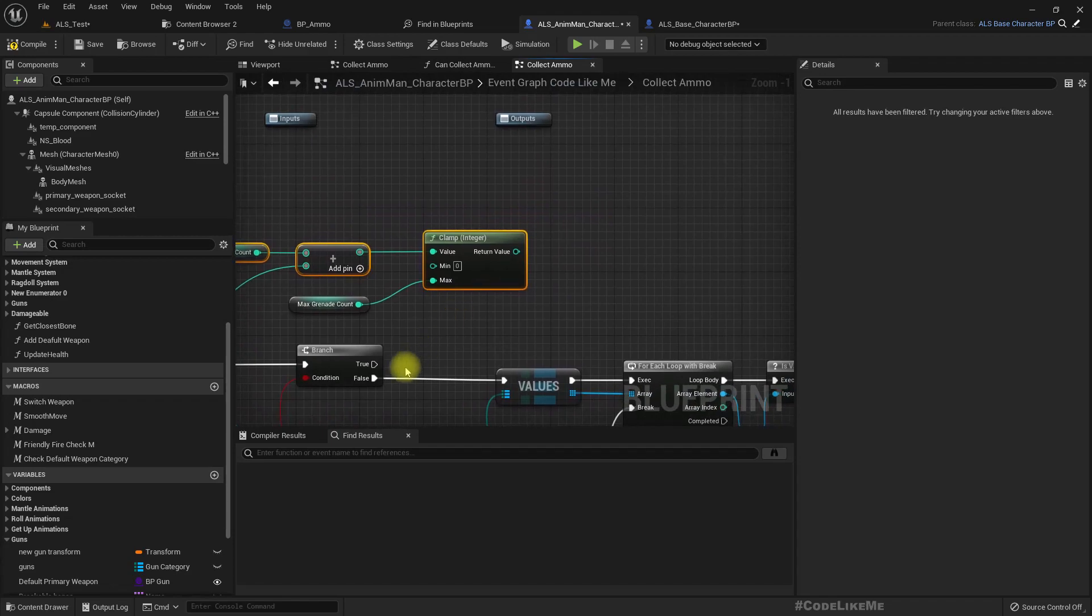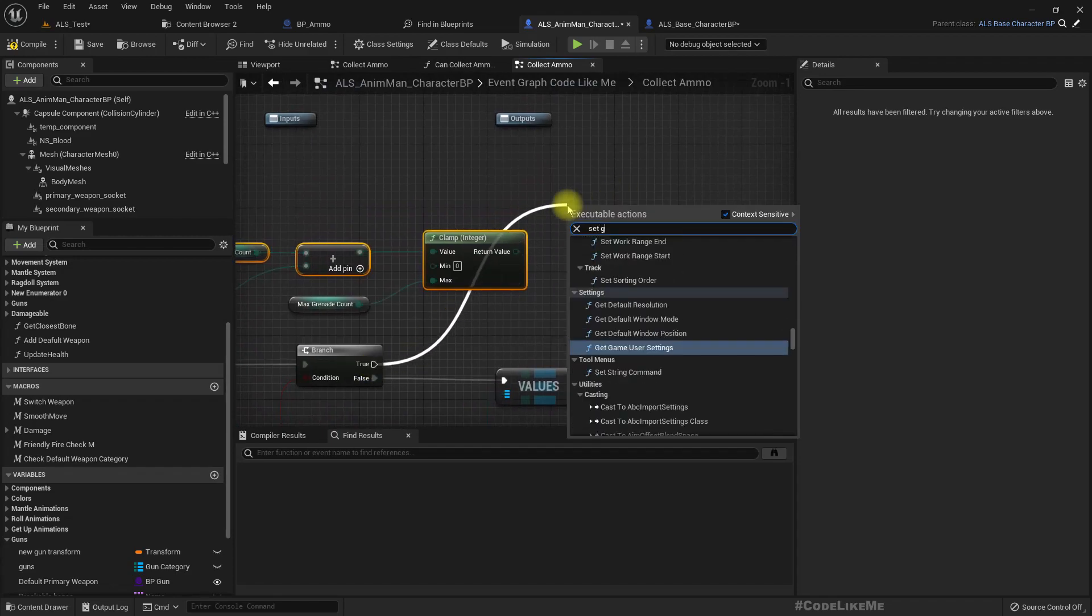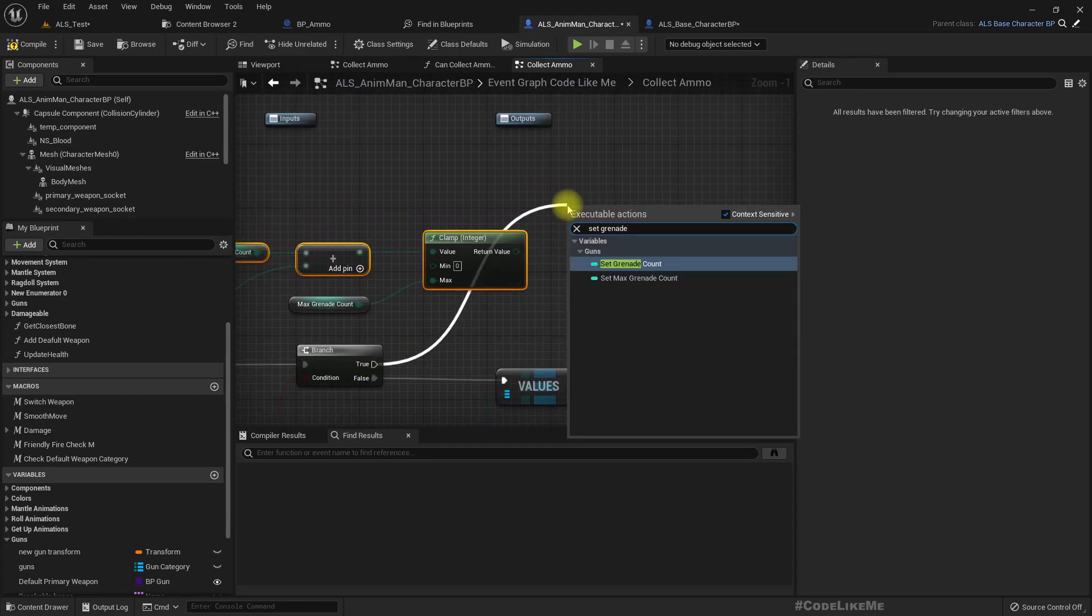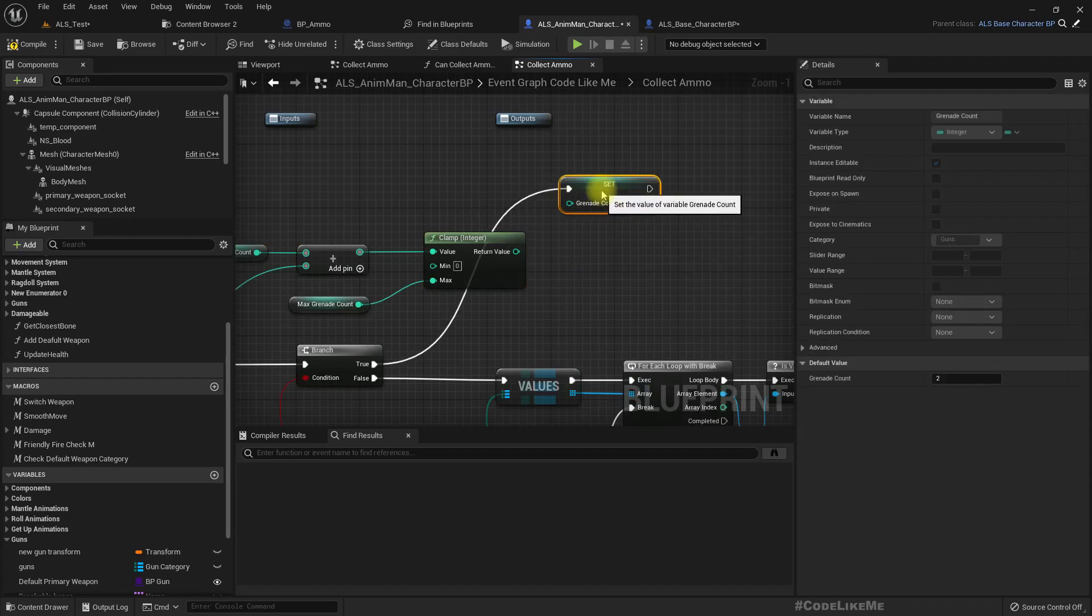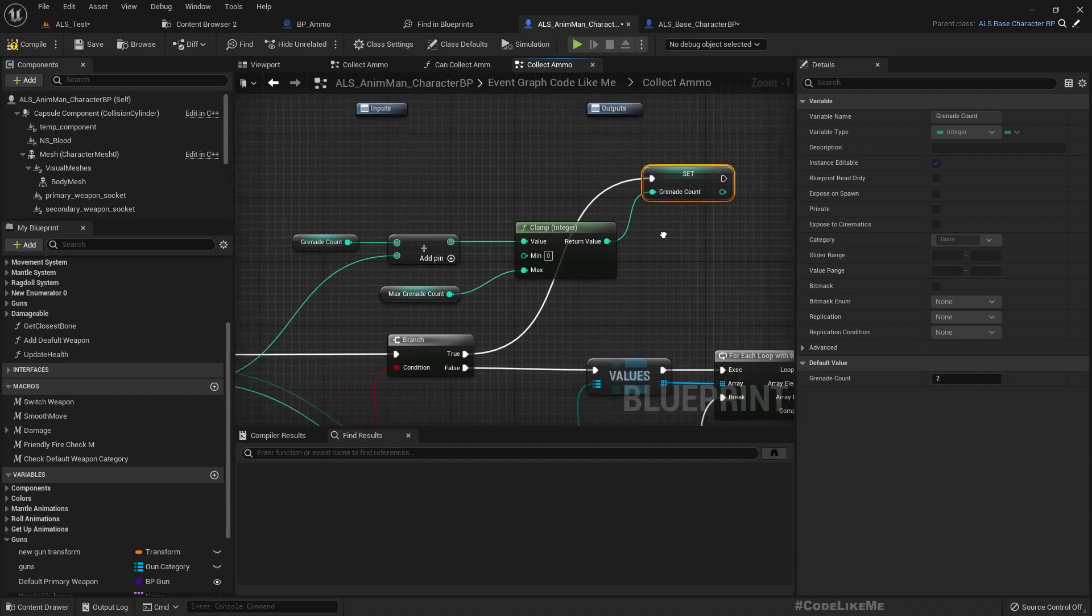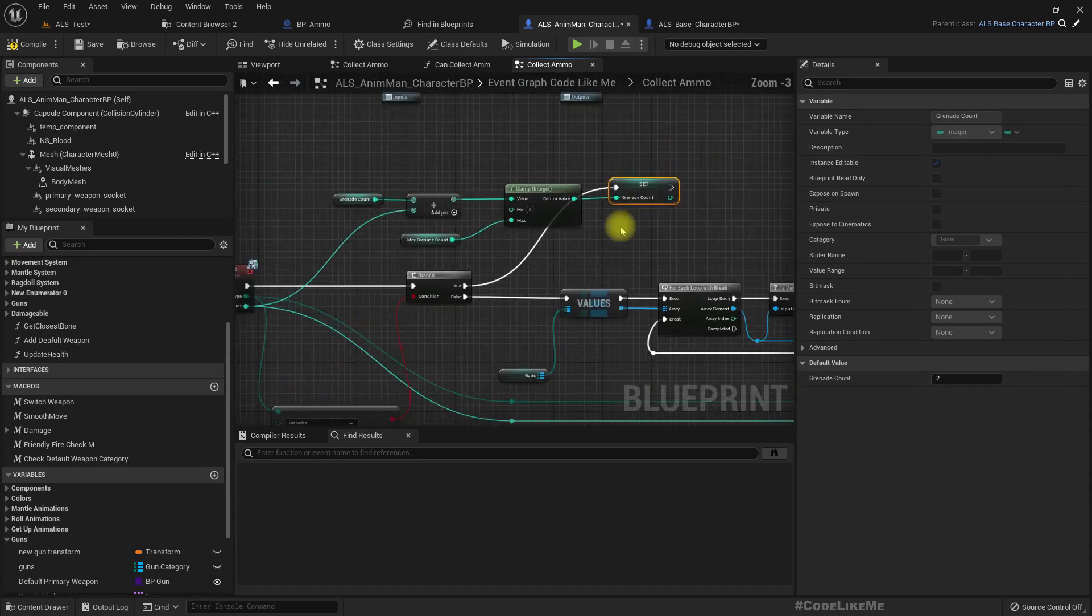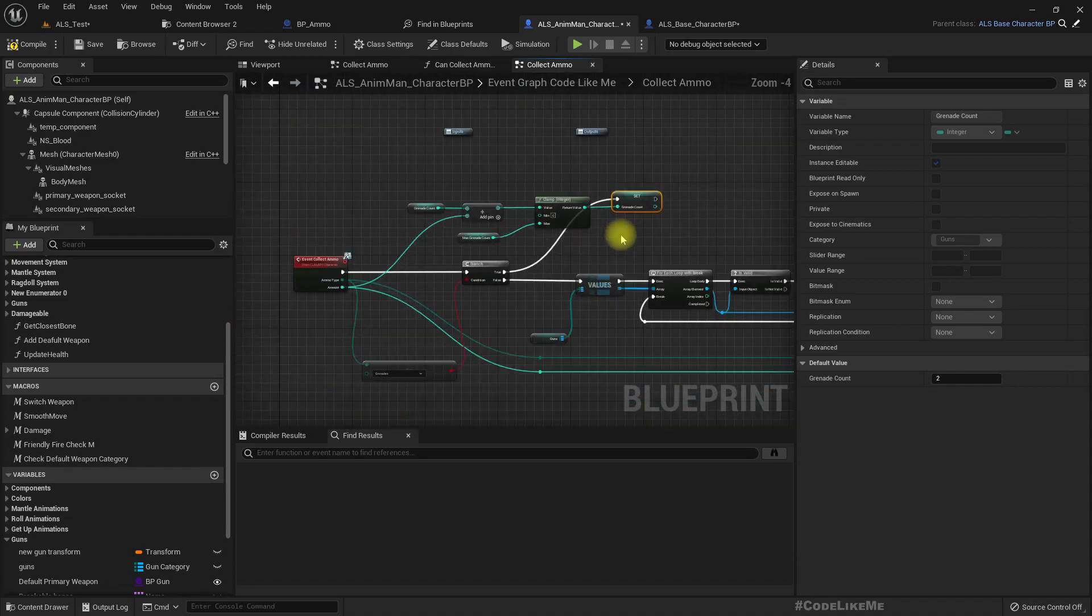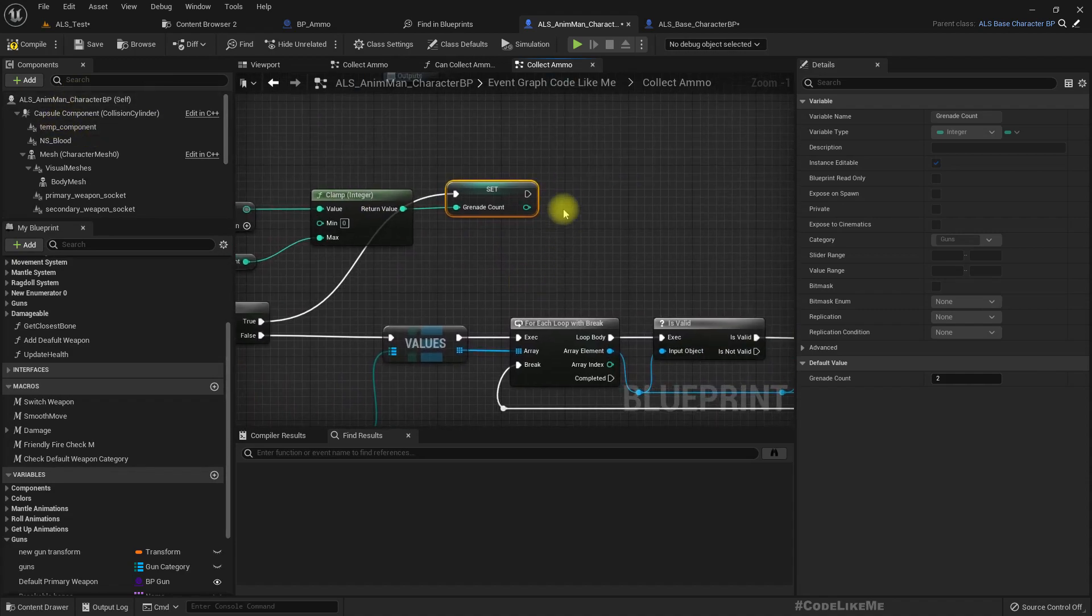Set that value with a grenade count. And set that value with a grenade count.